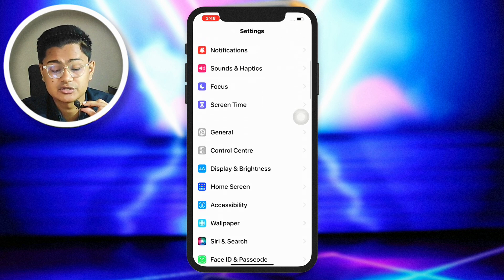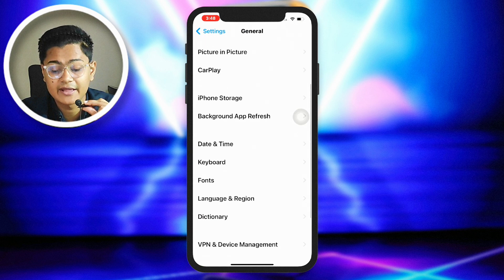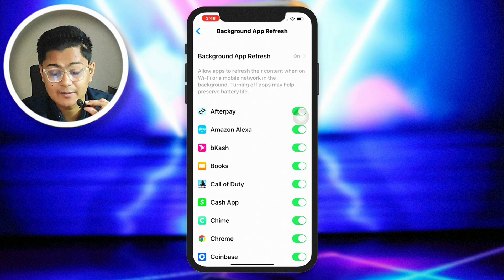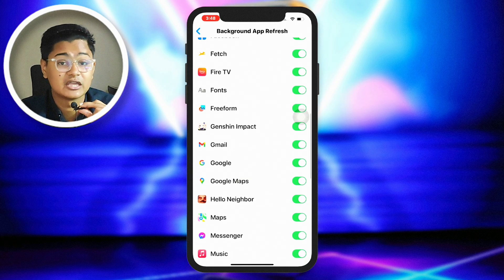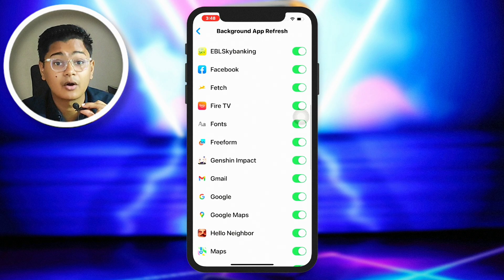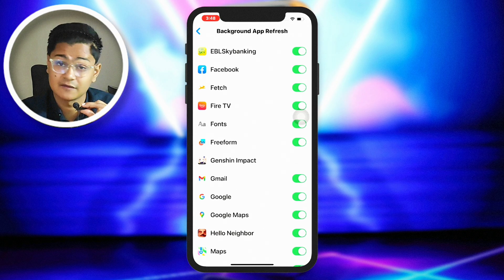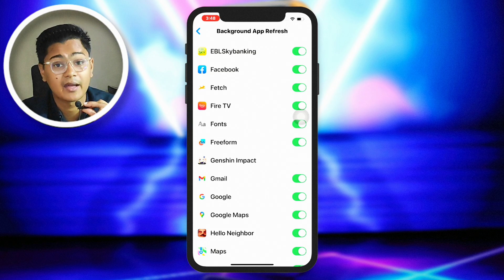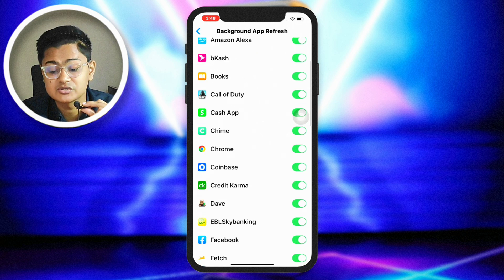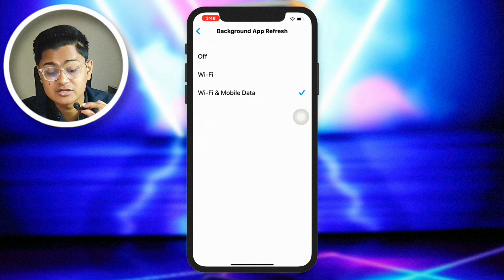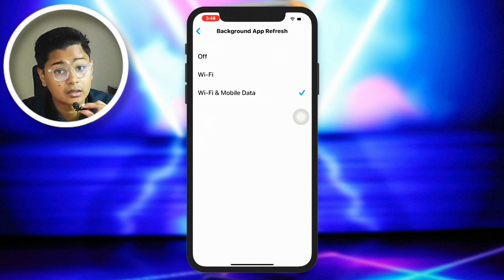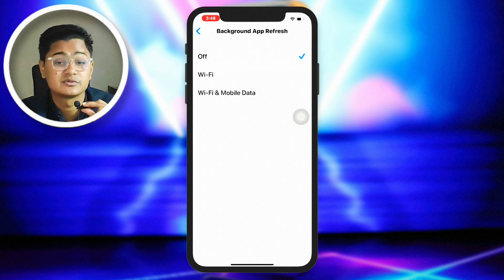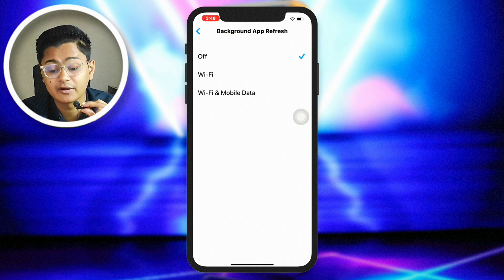Next, scroll down and choose General, then scroll down again and choose Background App Refresh. Find Genshin Impact — if the toggle is already enabled, disable it, wait a moment, then turn it back on. Then go to Background App Refresh and choose Wi-Fi and Mobile Data. Some people use Wi-Fi only, but selecting that option can sometimes cause a problem, so choosing Wi-Fi and Mobile Data can solve it.